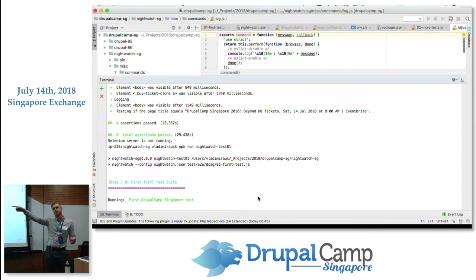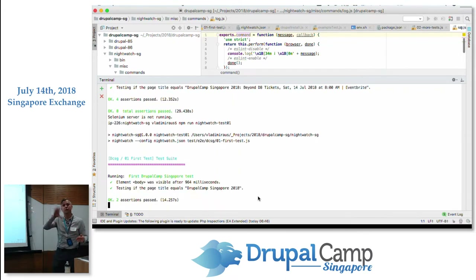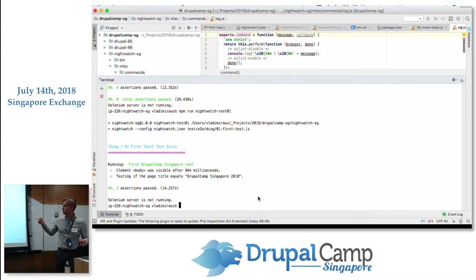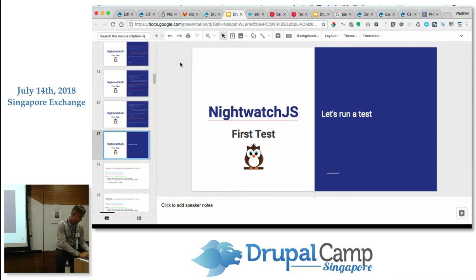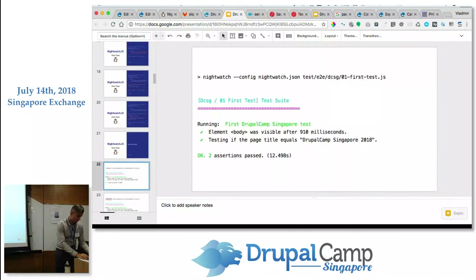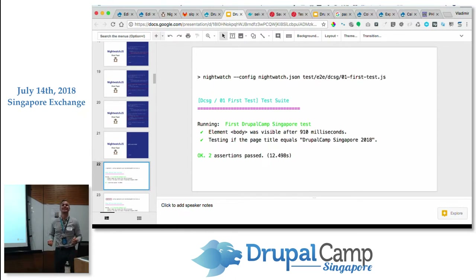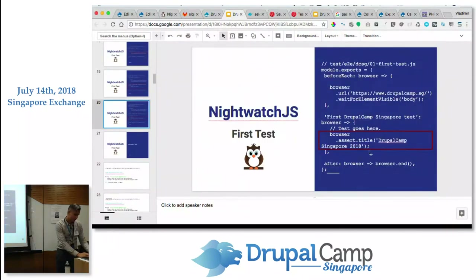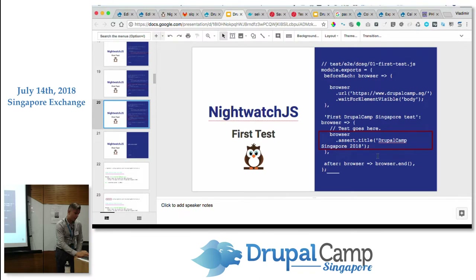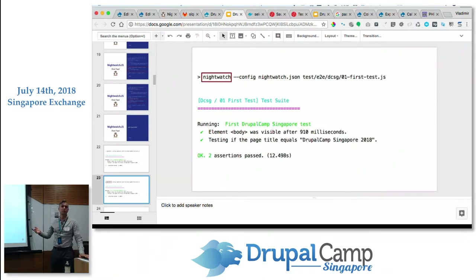What's happening here is I've outsourced part of the work to a cloud service. The test still sits on my machine — Nightwatch still sits here — but it contacts the cloud service to run. There were two assertions: the first one is 'element body is visible after 900 milliseconds', and the second one is 'testing the page title equals Drupal Camp Singapore 2018'. The first assertion came from 'waitForElementVisible' in 'beforeEach', and the second came from when we asserted the title.